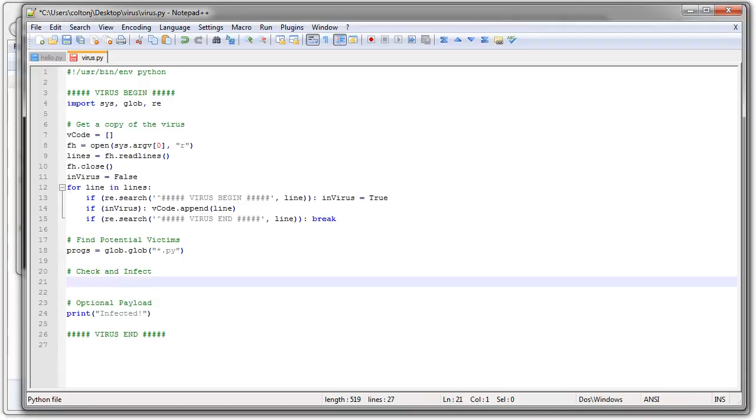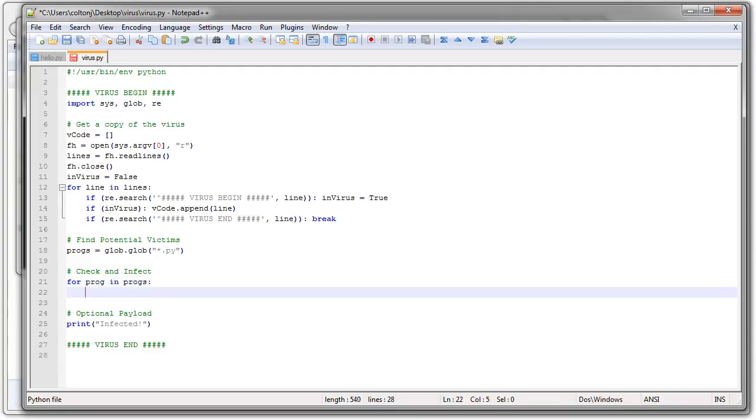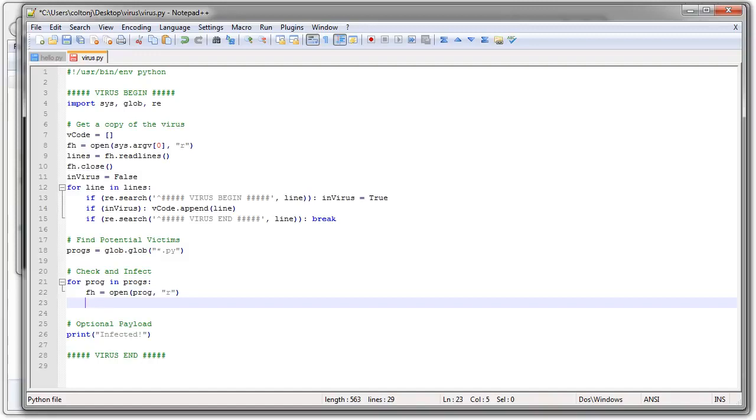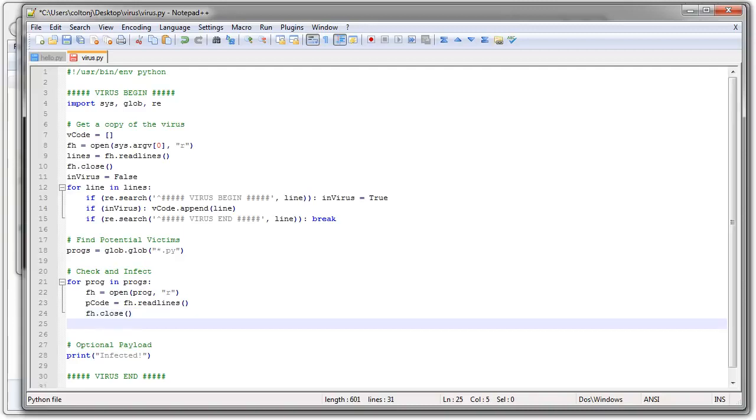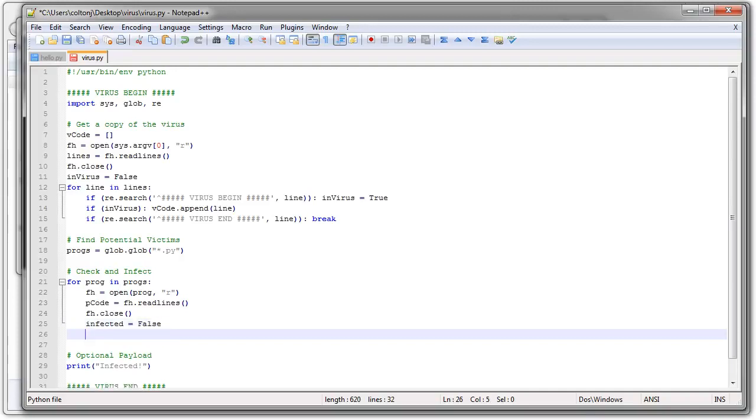All right. Now I want to look through each of my potential victims and figure out if I need to infect them. So for my program, prog in progs, what do I need to do? I need to first read in all the files. So my file handle is open my program as read only. I want to get all my lines. I'll call it my pcode. Pcode equals FH dot read lines. That gets all of that. And then I'm going to close the file handle. So now the file is closed. And I'm going to check to see if I'm infected. All right. Because I might be opening myself. I could be opening some other program that's infected. So I will set infected equals FALSE. So that's the assumption. It's not infected, unless I find a line that indicates I'm infected.